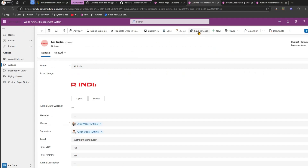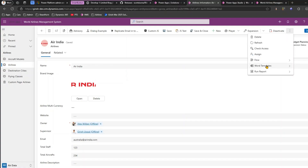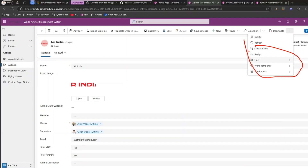After publishing, you should no longer see Save and Close, Flow, Word Template, Run Report, or any of the other hidden options. You're essentially doing a cleanup of the interface. I had this requirement from a client — users were seeing so many options they got confused about what to do. Using Ribbon Workbench, you can hide the components users will never use.